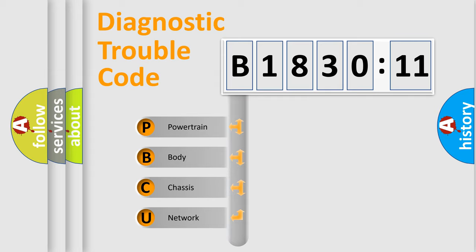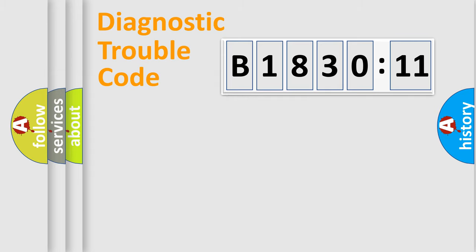We divide the electric system of automobile into four basic units: Powertrain, Body, Chassis, and Network.